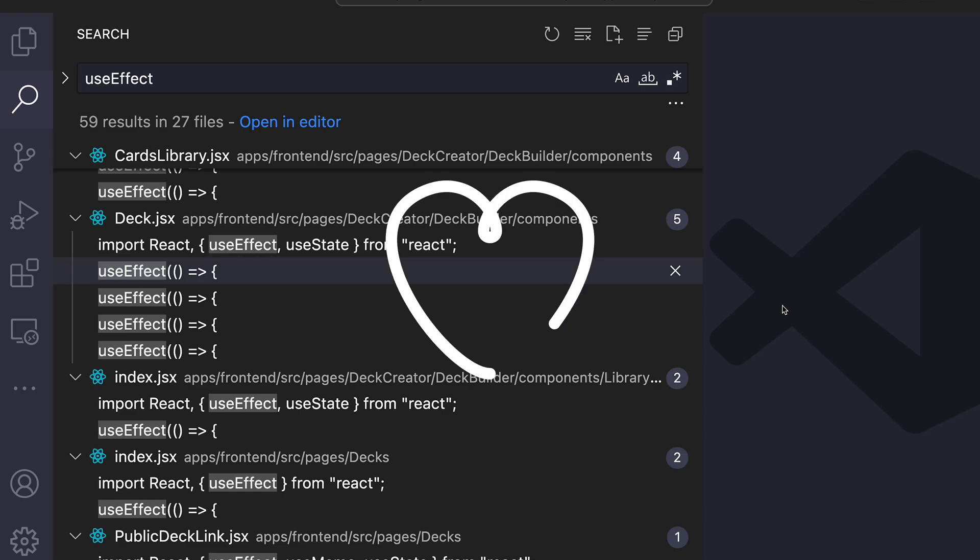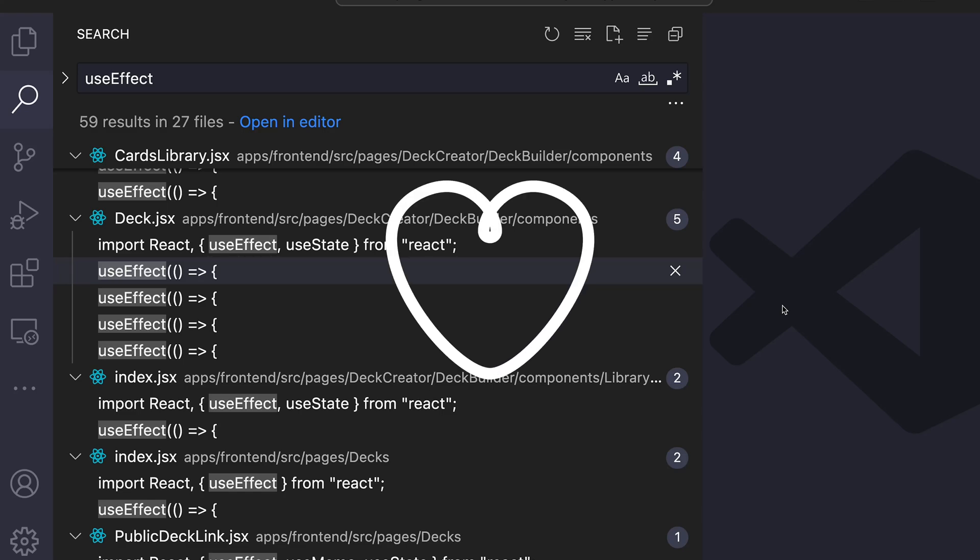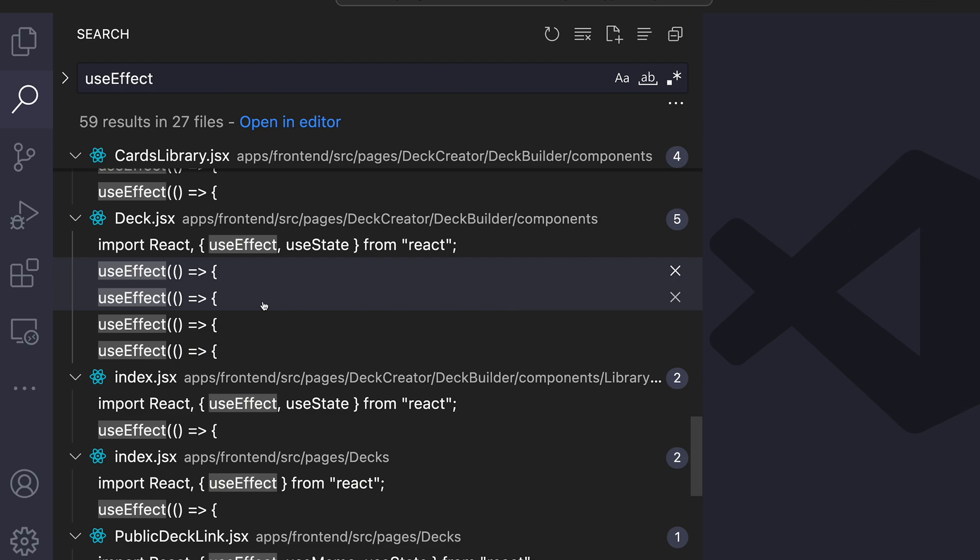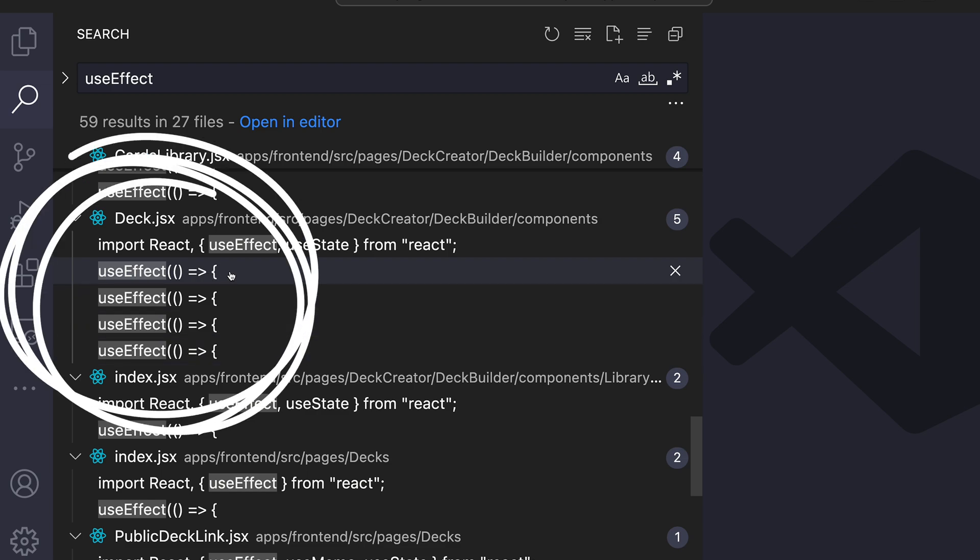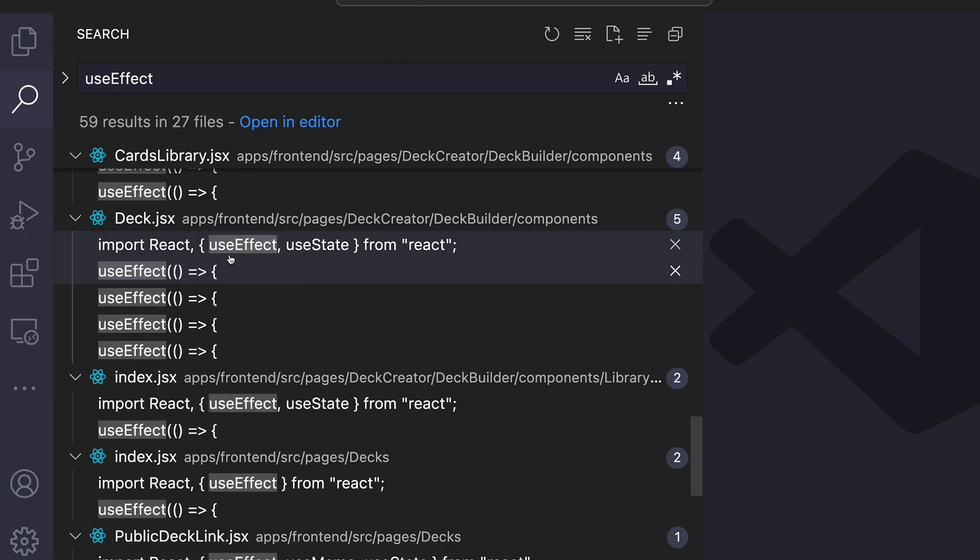If you're anything like me, you love useEffect. I personally love useEffect. I love it so much that I used it four times in the same component.